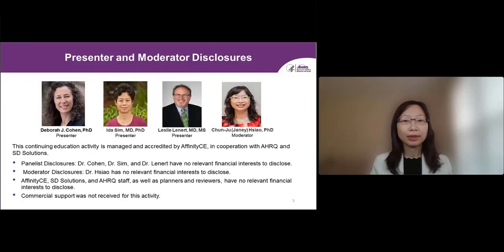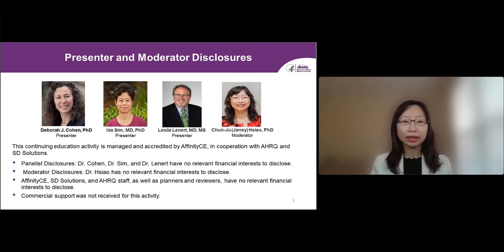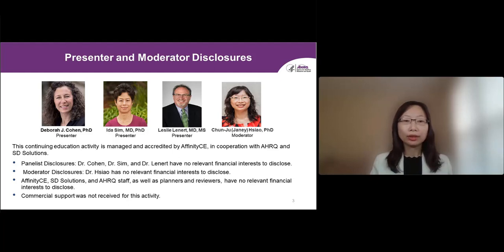We are pleased to have with us today an esteemed group of presenters. They include Dr. Deborah Cohen from Oregon Health and Science University, Dr. Ida Singh from University of California, San Francisco, and Dr. Leslie Leonard from Medical University of South Carolina. This webinar is accredited by Affinity CE. Information on how to claim your credit will be presented at the end of this presentation and emailed to you after this webinar.